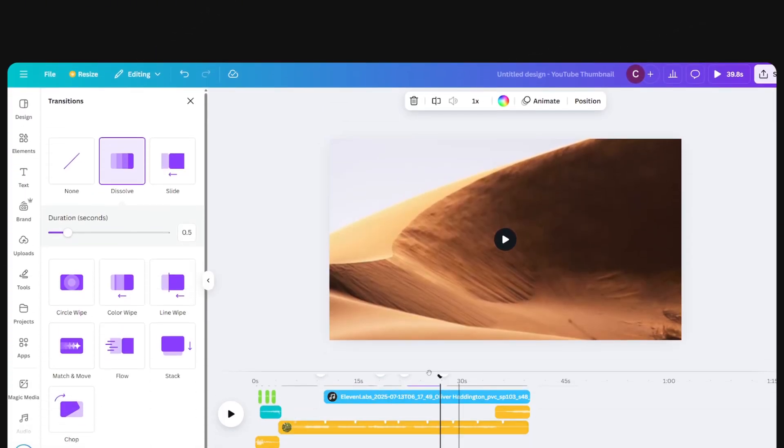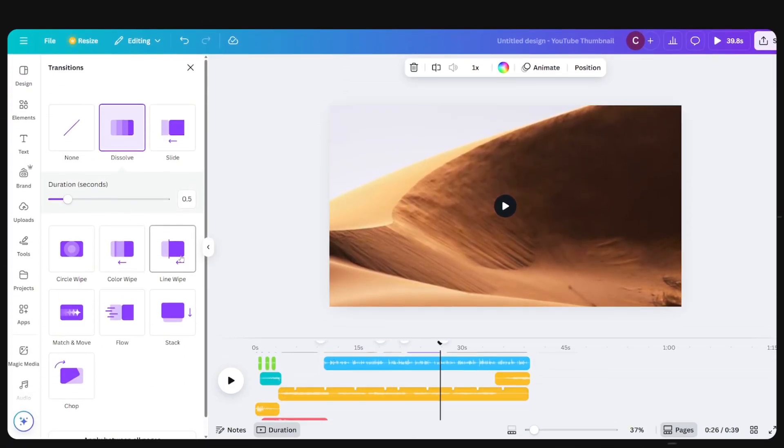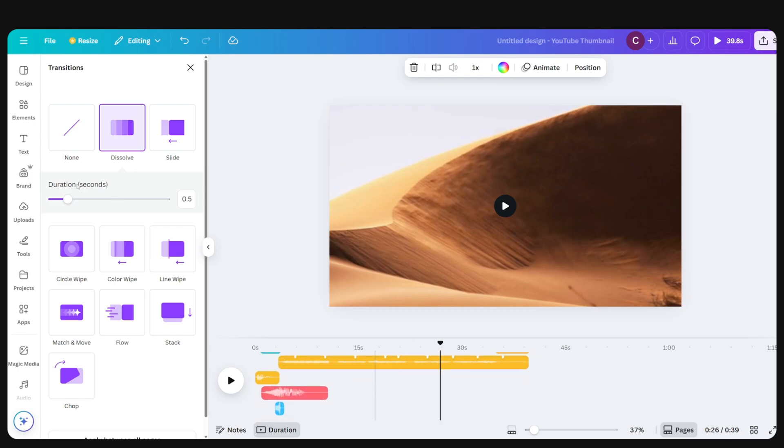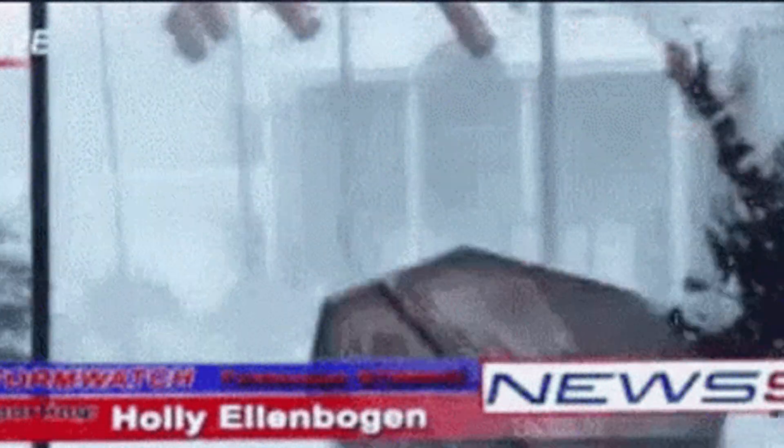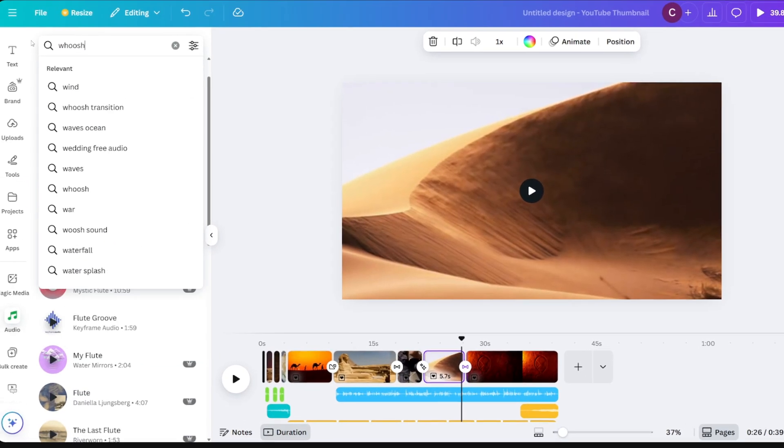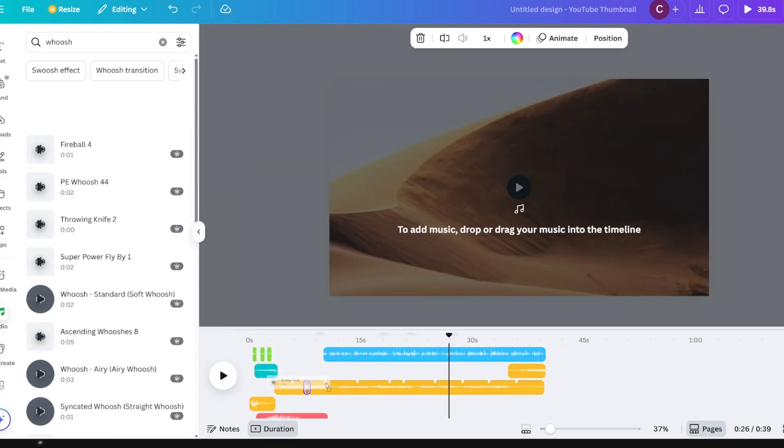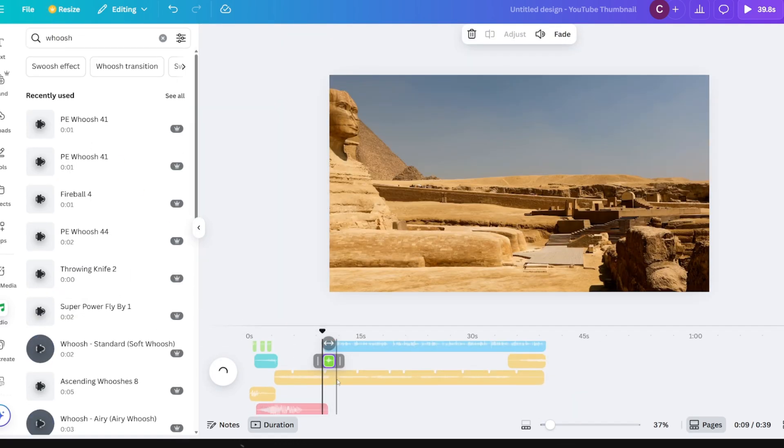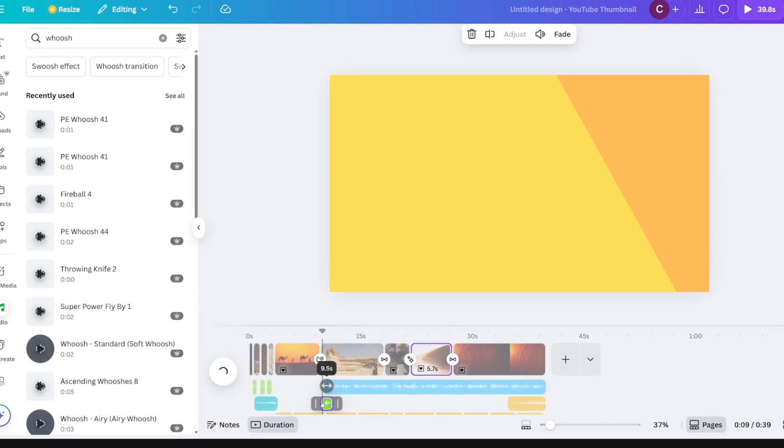Now we are almost done. All that's left to do is to add a few more sound effects for the transitions you have added. Because when you added a slide animation, the whole screen is sliding to a side. So it would be appropriate to add a whoosh sound effect to make it feel more realistic. And now that's it.